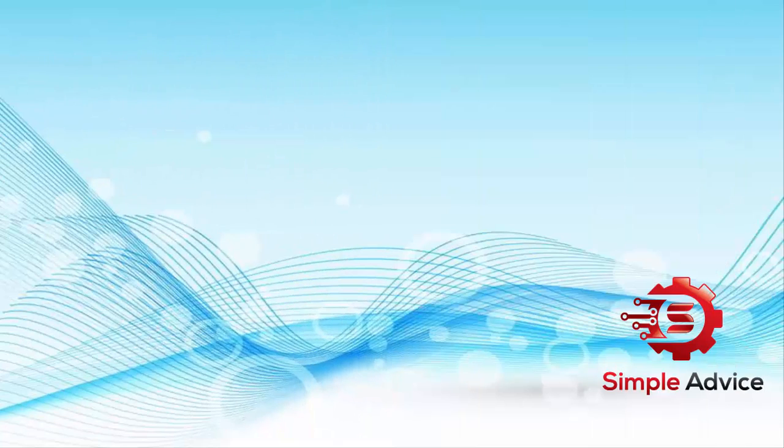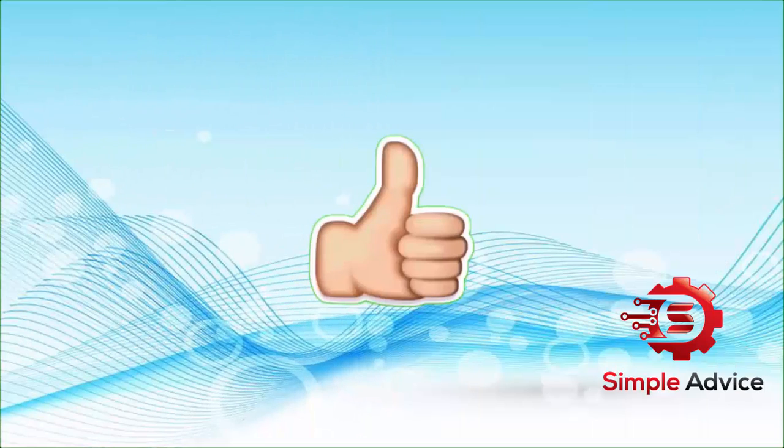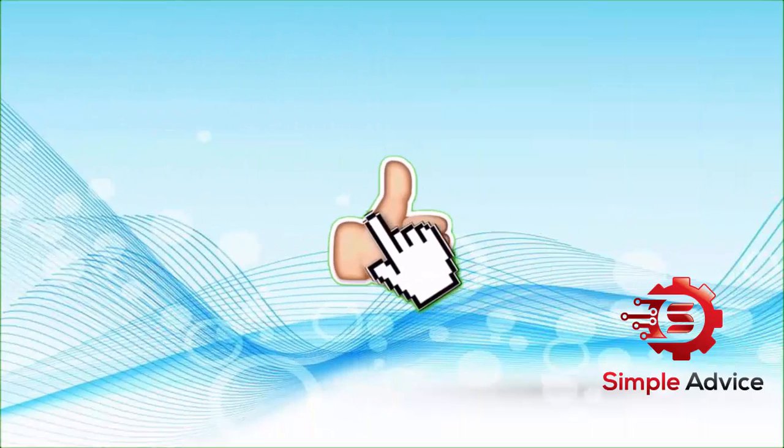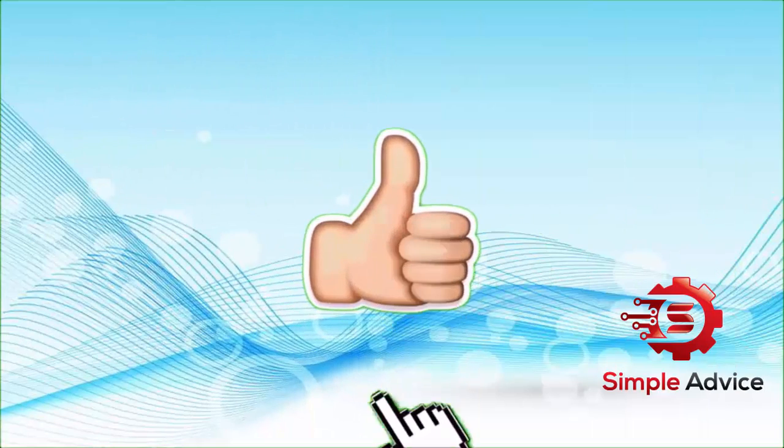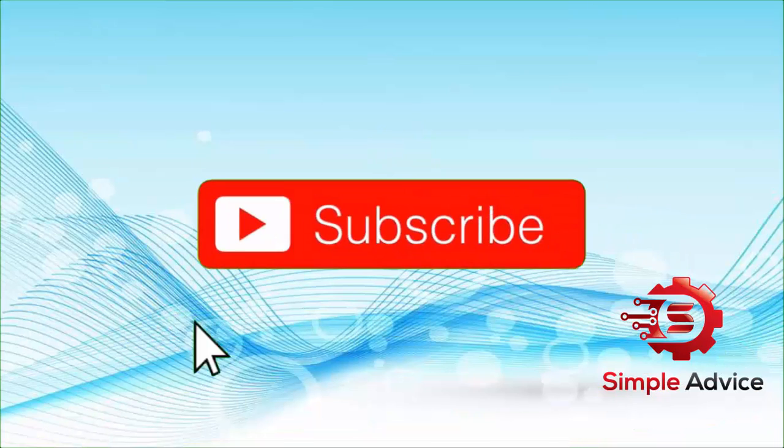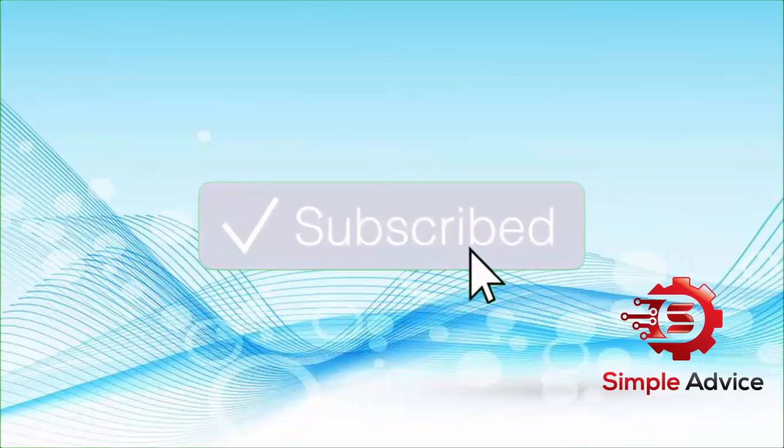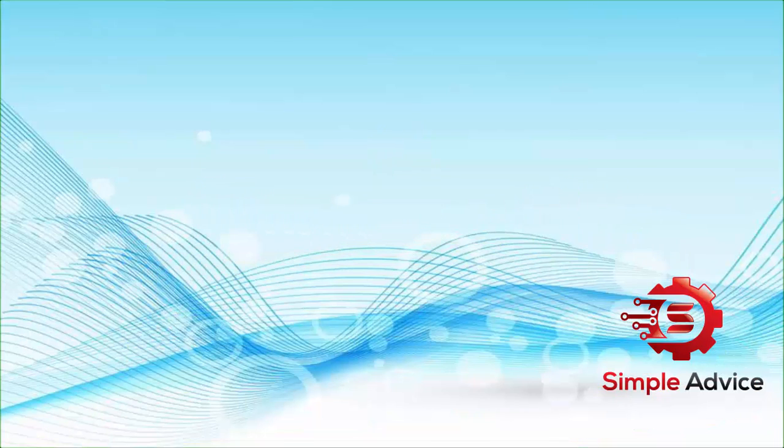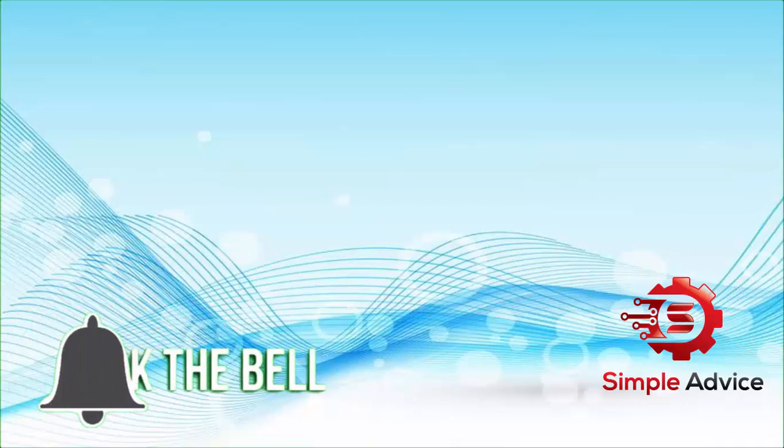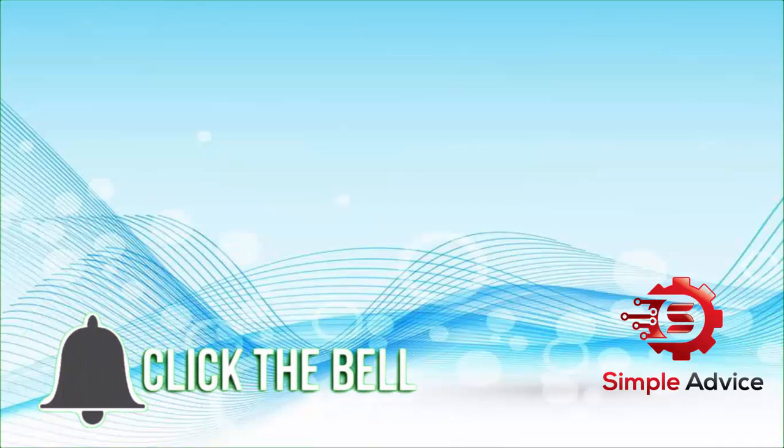Share and give this video a thumbs up if you found it useful and informative. Please subscribe to Simple Advice. It will motivate me to make more useful videos. Thanks for tuning in.